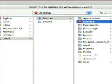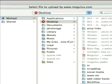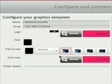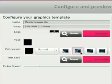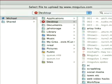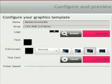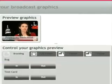Next up you can bring a logo in directly from your desktop and that will load into the system for you. You can also decide on various other things such as the text colour, full screen colour, and then a choice of templates that you can use for your interstitials. You can also upload a test card directly from your desktop. And then finally you can set the ticker speed of the news ticker which will appear at the bottom of your screen, if you want it to run faster or slower.